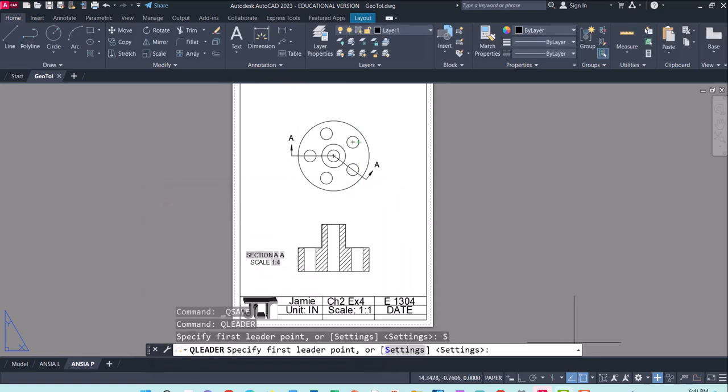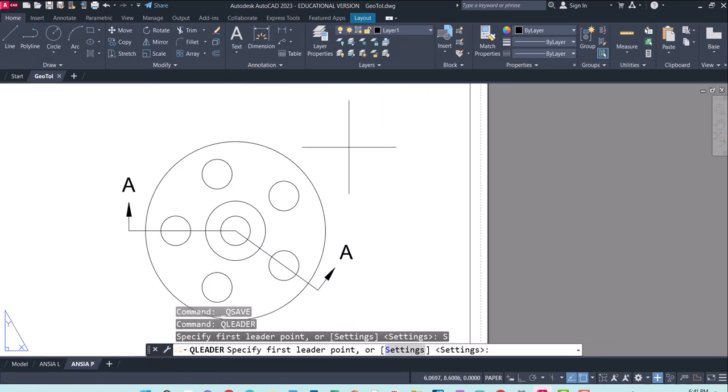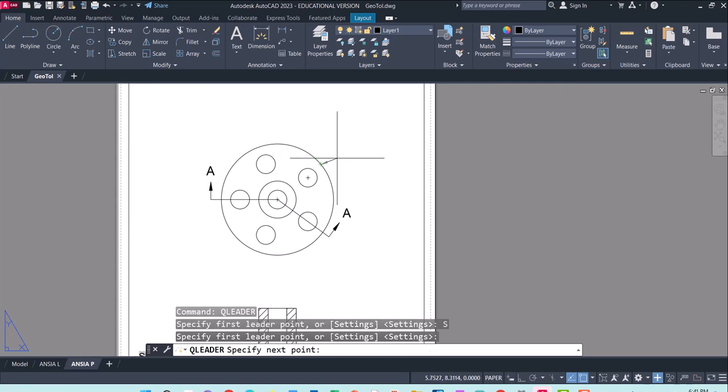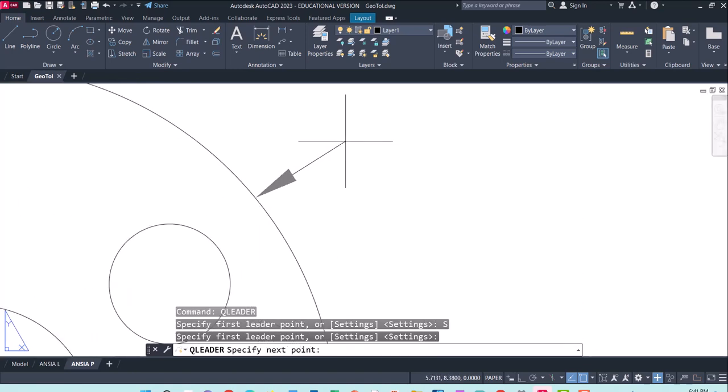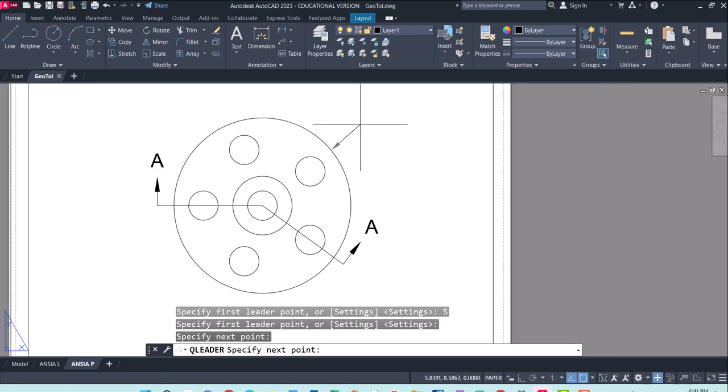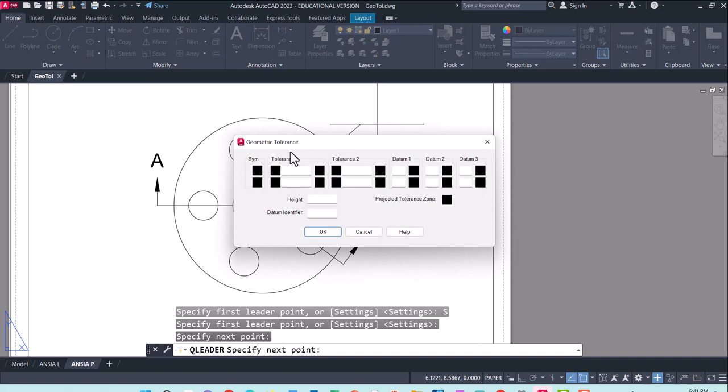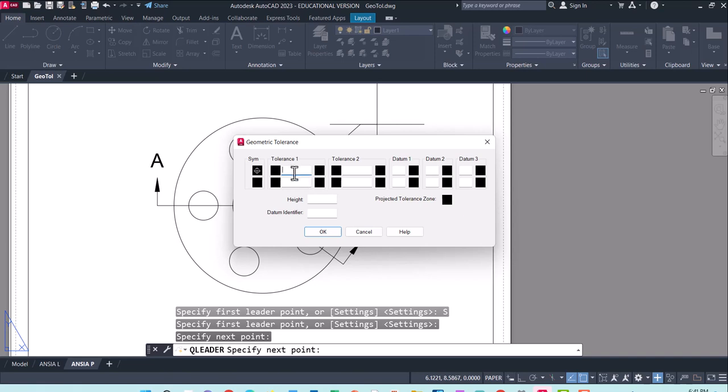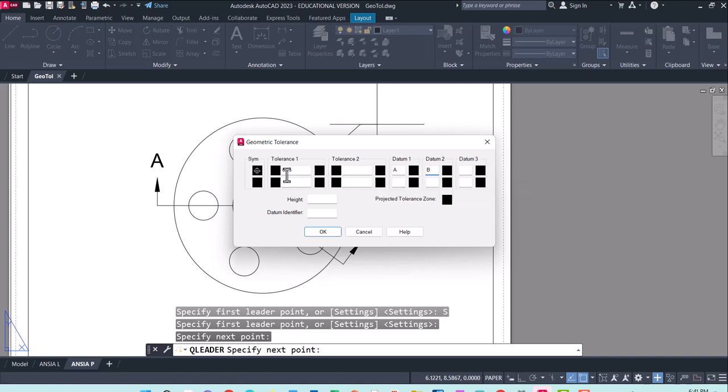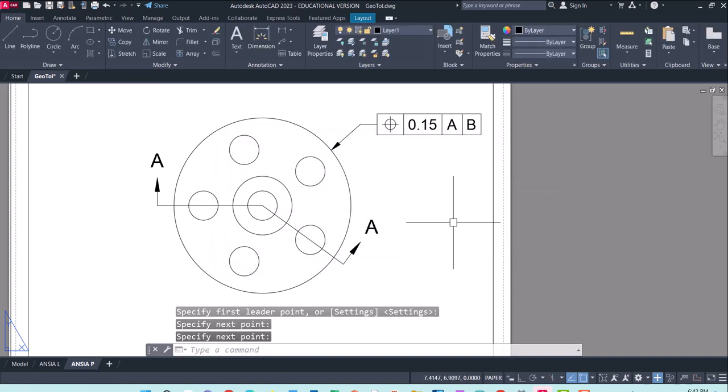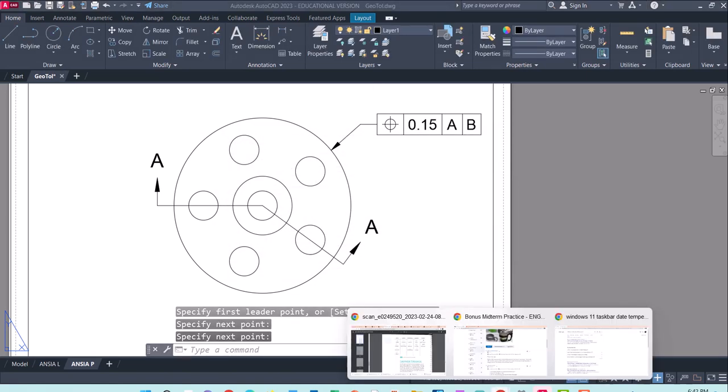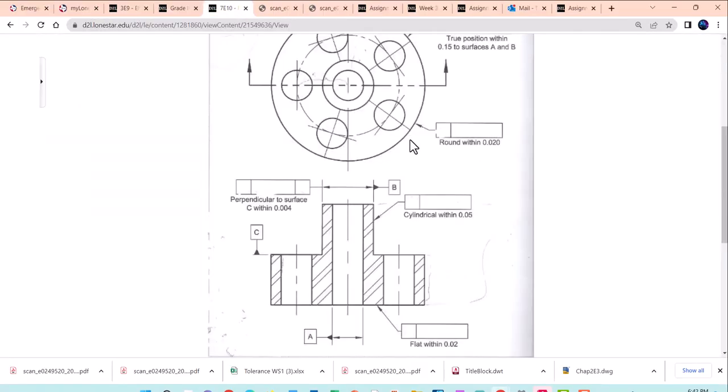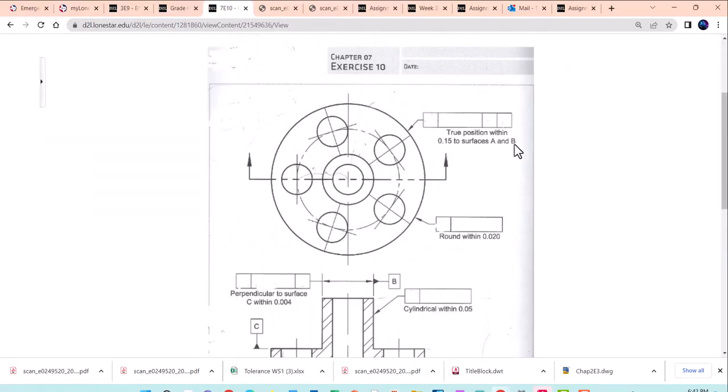And I have my snaps turned on. So that allows me to grab kind of the side of this guy. Make sure you're pulling this line out far enough that you get the arrow on there. So I'll bring it out here. And do you remember which symbol we're after? This little bullseye symbol. And it needs to be within 0.15 inches centered with A and B. You don't have to fill out every last block. It will only draw rectangles around the information that you've filled in. So that's kind of the first geometric tolerance note that we're trying to get here.